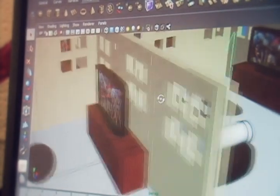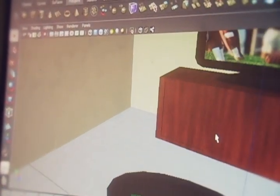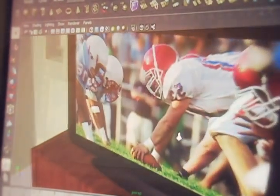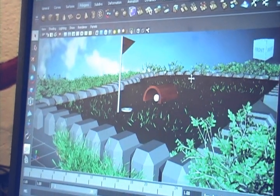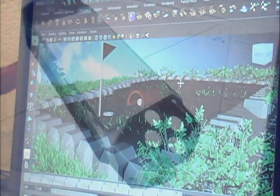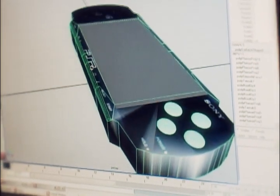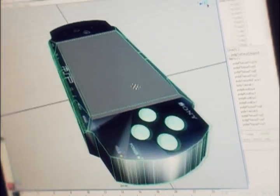I chose computer animation because I would like to know the basics for the job field of my future. I would like to become a game designer and one of the first steps is to take this class. Our vocational school offers skill enhancement classes that our home school does not. Students from many other districts come to the school to take these classes, including computer animation. This allows you to meet new and exciting people with the same interests as you.